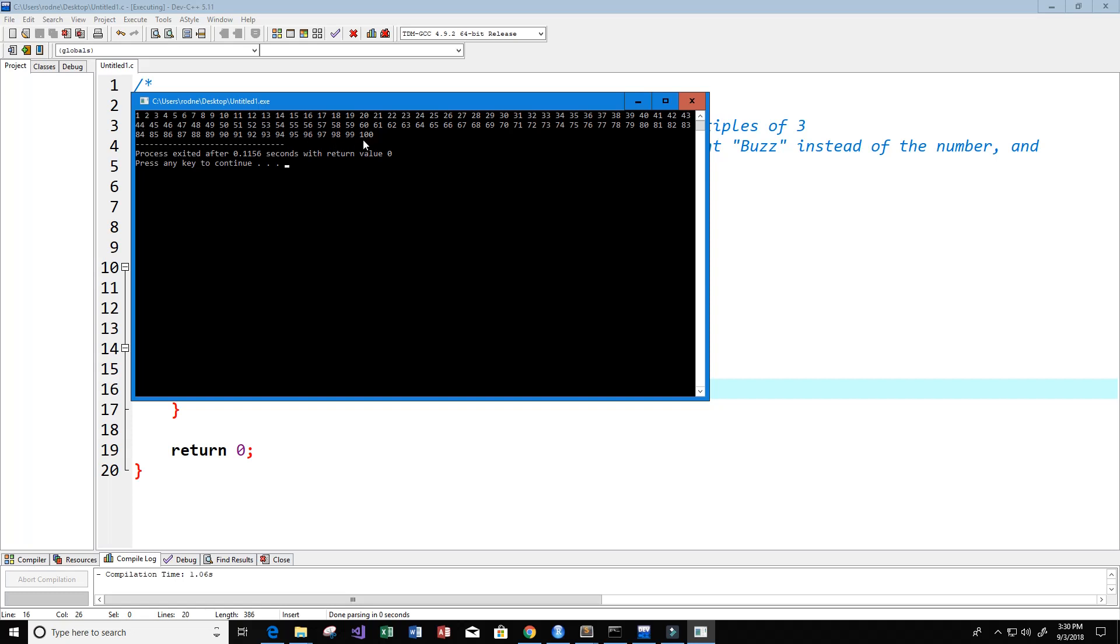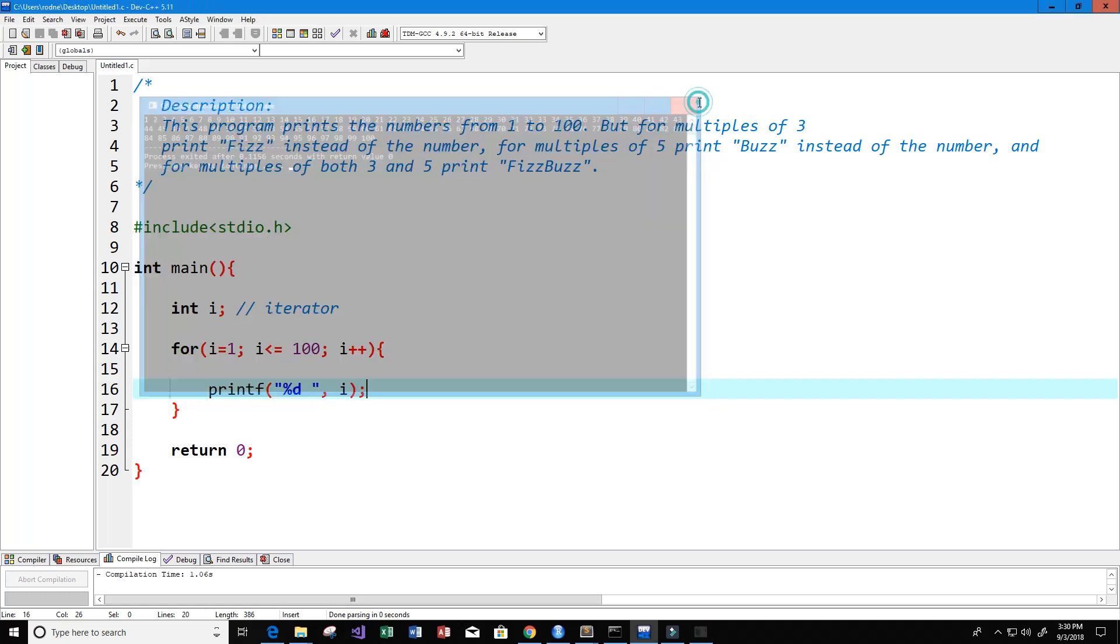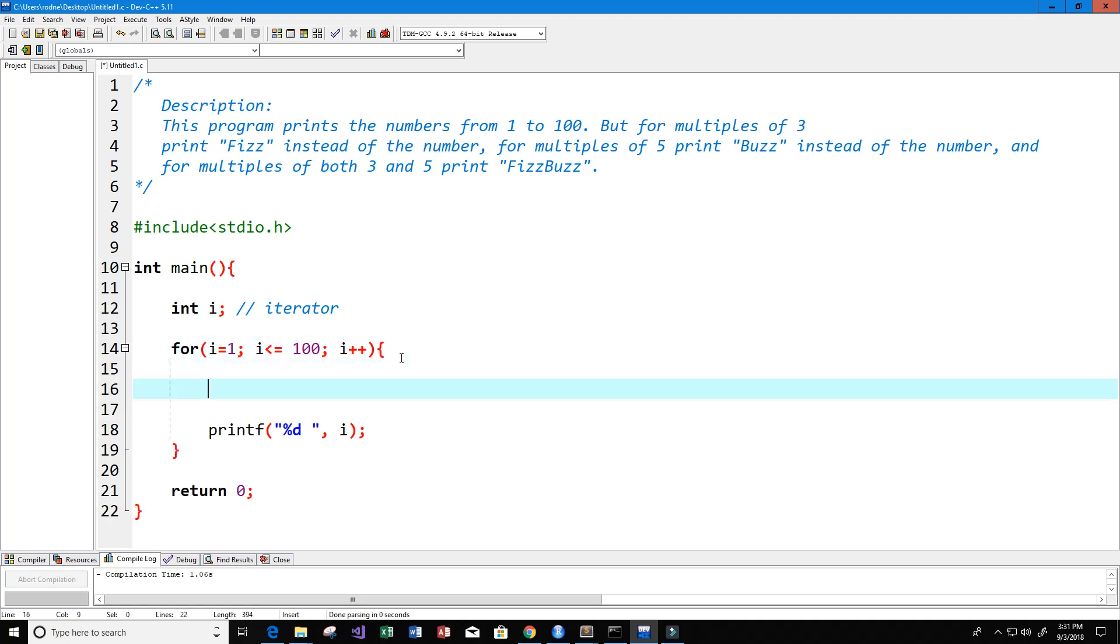Now what we want to do is replace the number like 3 for example with fizz, replace the number 5 with buzz, and replace the number 15 with fizz buzz. We can do that by including an if statement here, or actually a couple of statements. First one will check if the number is divisible by both 3 and 5.